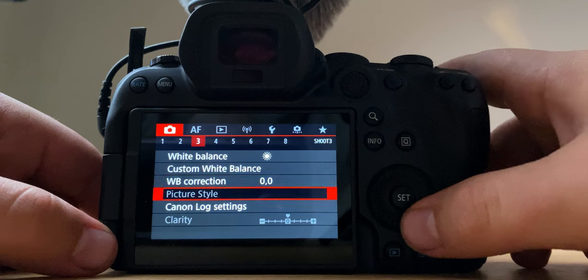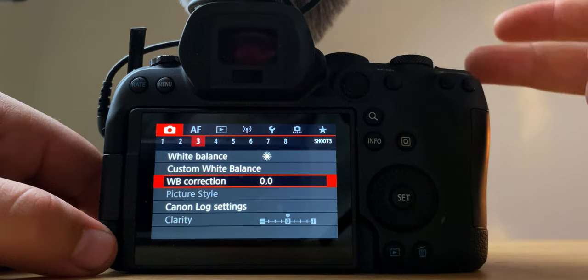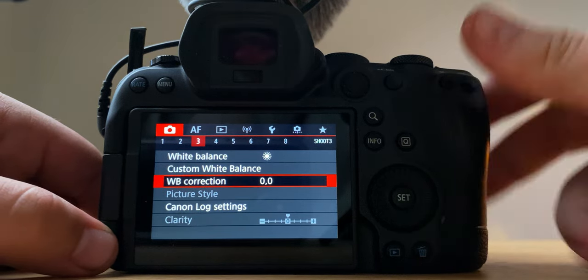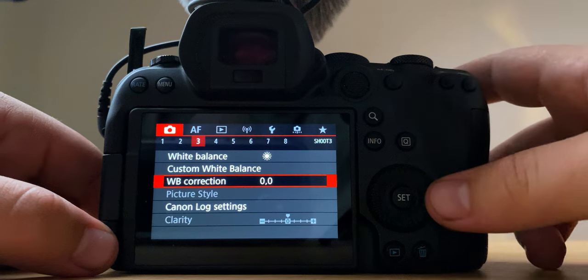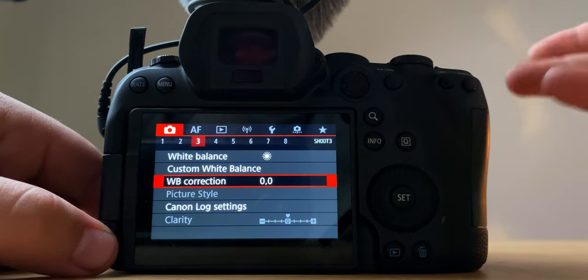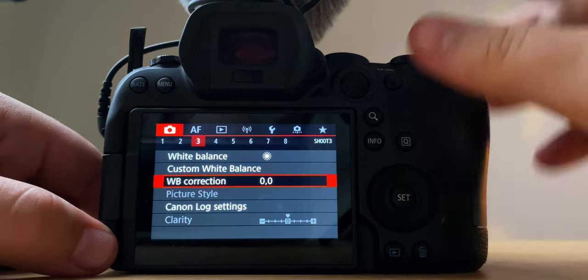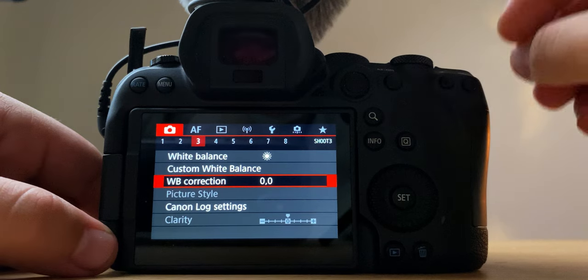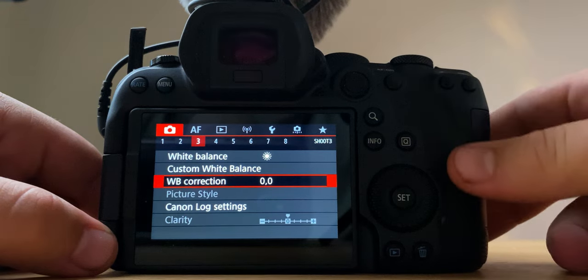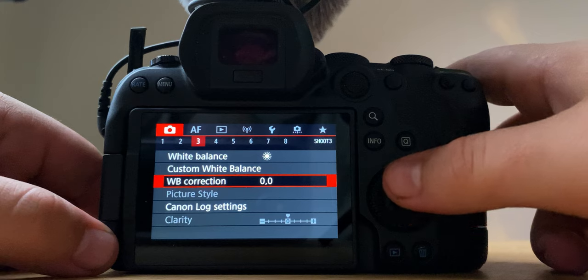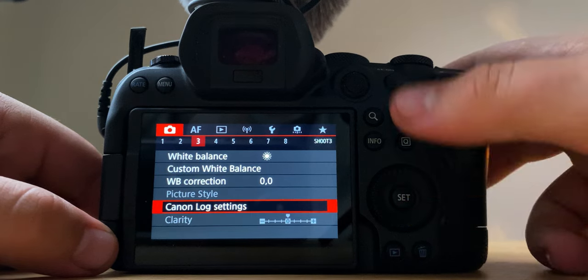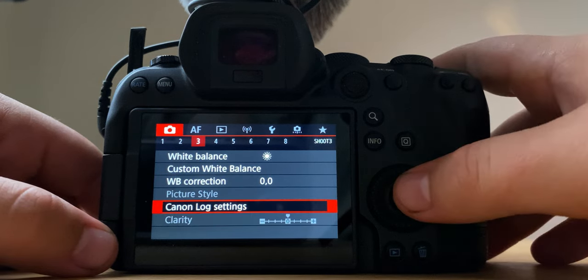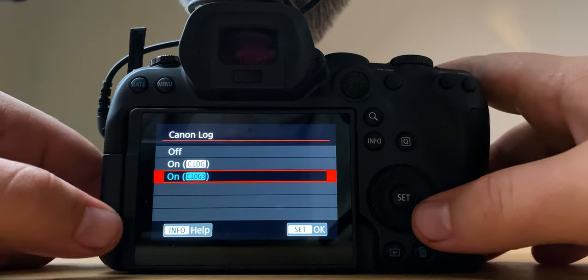White balance correction, the R6 kind of gives off a different, I don't know if it's like a reddish kind of hue, but it can give slight color change than like your typical Canon camera. You can play around with that if you want but I just leave it like that. Then Canon log setting, so I always shoot in C log, C log 3 excuse me.